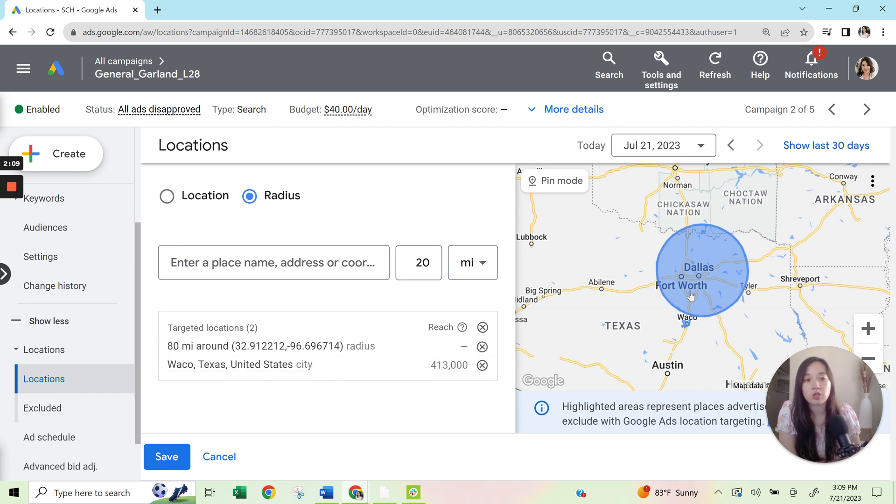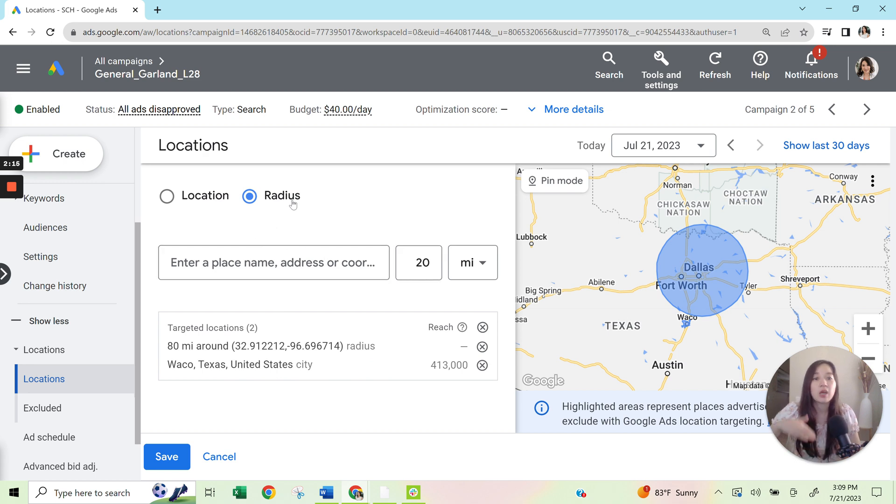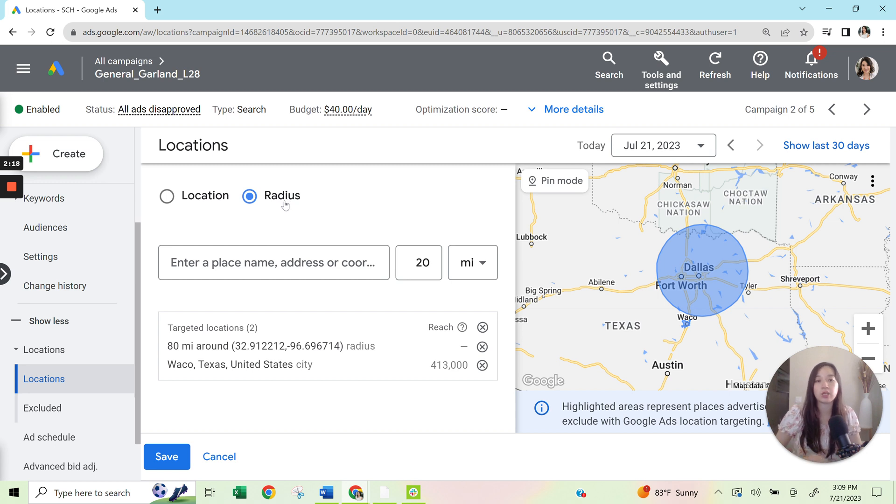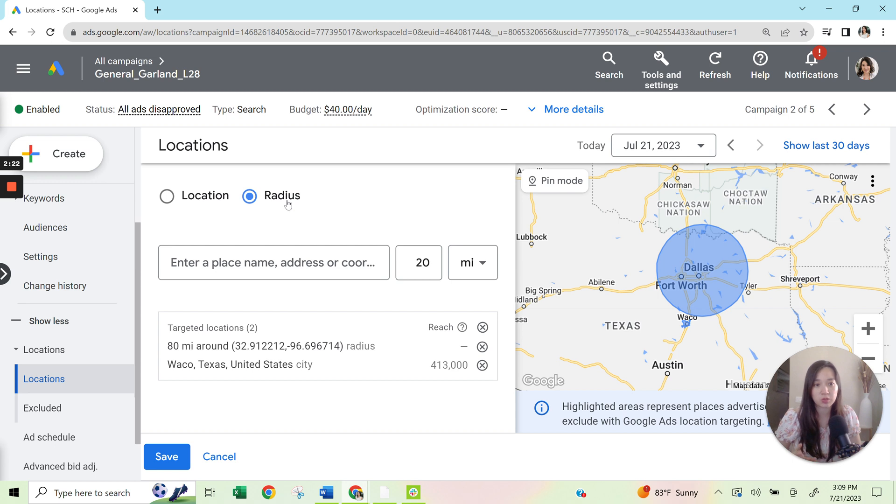So just so that you know, you can do more than one type of targeting. It doesn't just have to be radius. It could also be radius plus city plus county, just depending on how you want to serve your specific clientele.